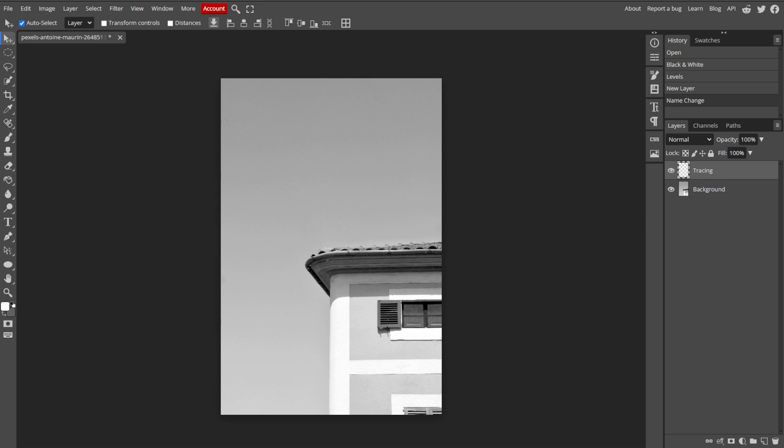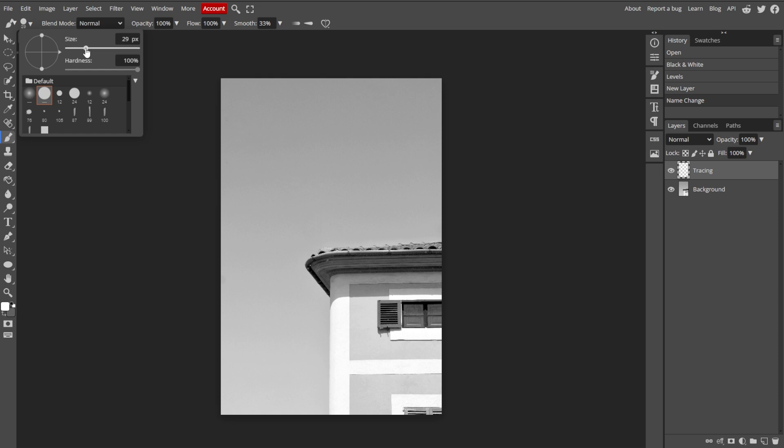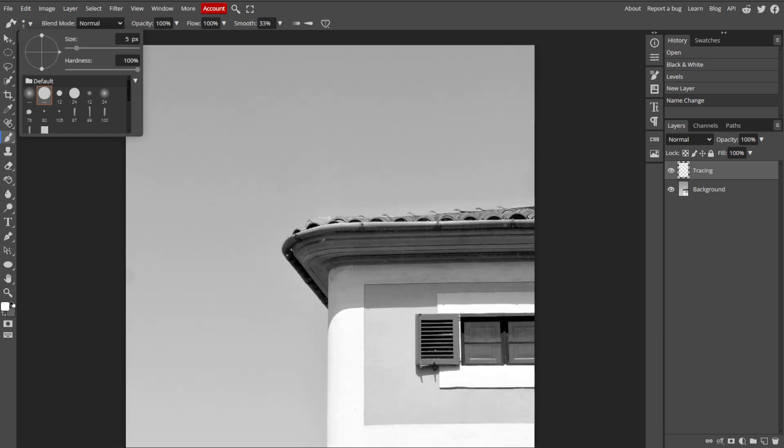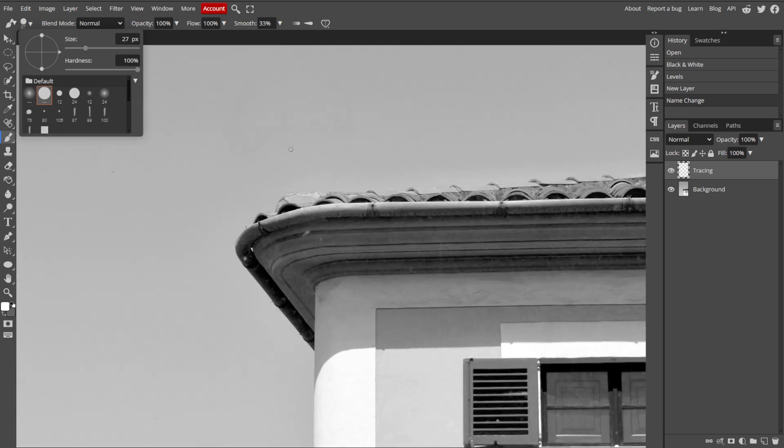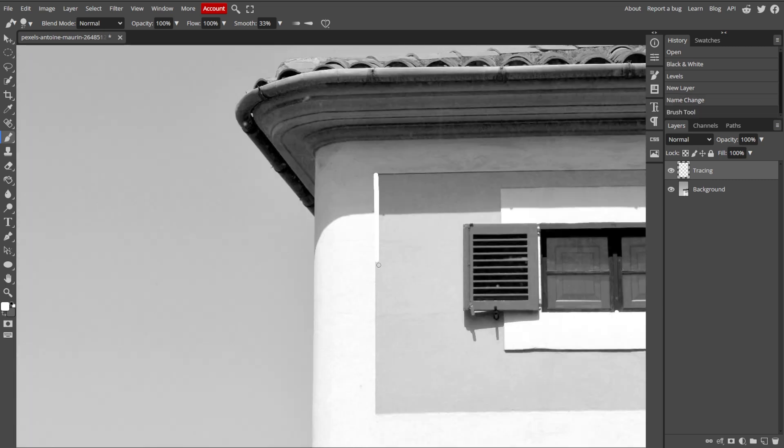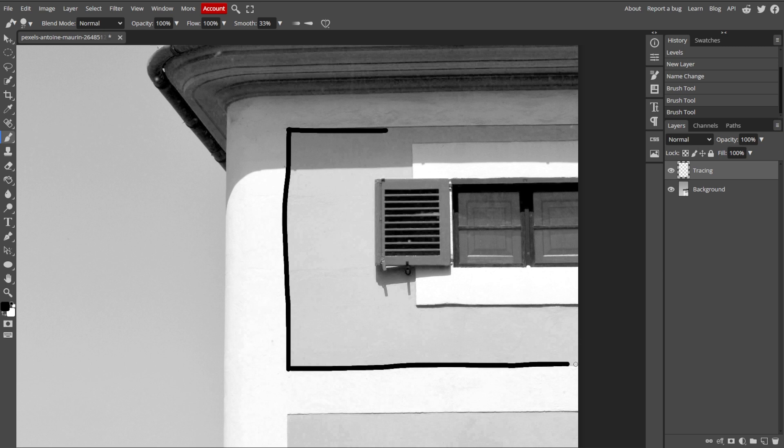Now we're finally tracing the image. Choose the Brush tool from the toolbar, then set the brush size to a value suitable for your tracing and use a hard round brush for crisp lines. On the new layer, carefully trace over the lines and features of your image. You can zoom in by pressing Ctrl plus for more precision.